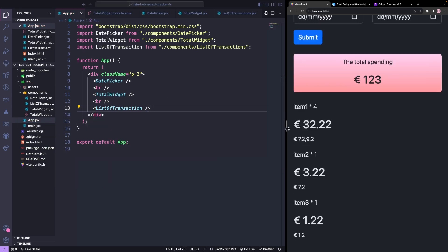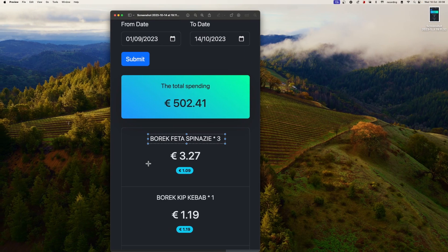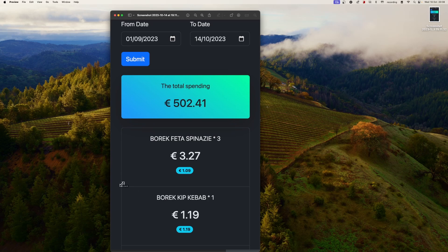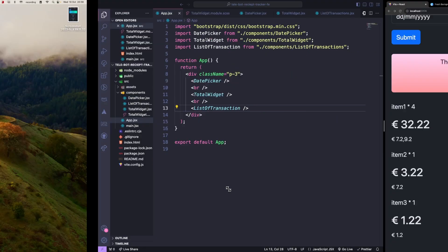We can see some transactions. We need to add a border bottom for each item. On the root level, we should add a border, rounded corners, and also text center. To give each item Y padding.